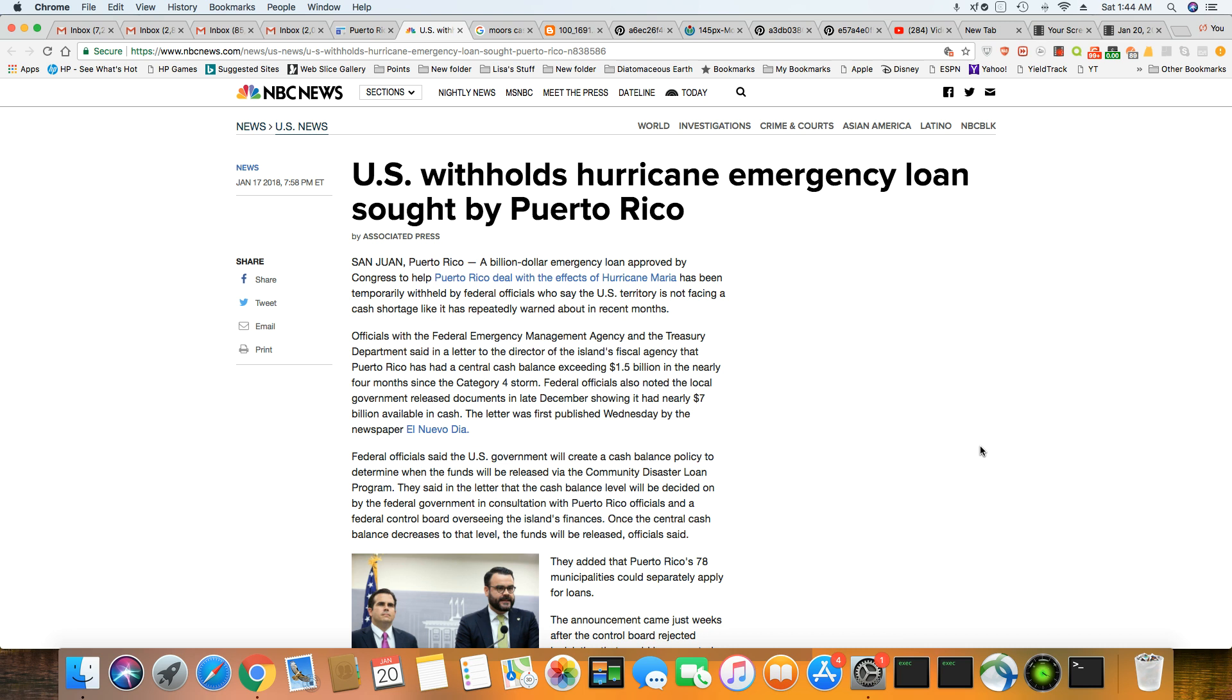Trump tried to say, well, Puerto Rico already have cash, but the cash they have is already allocated for running the island. It's not funding for the hurricane.